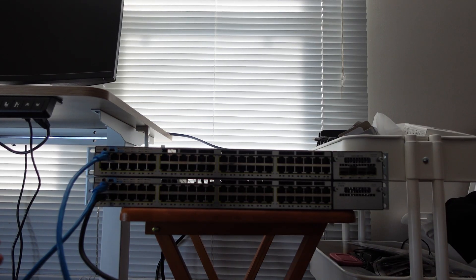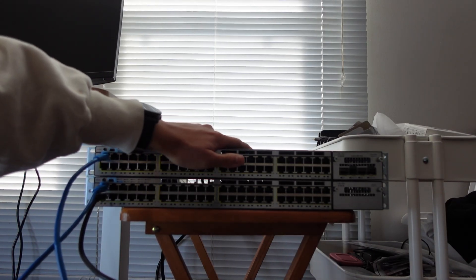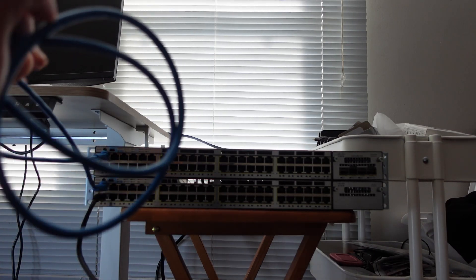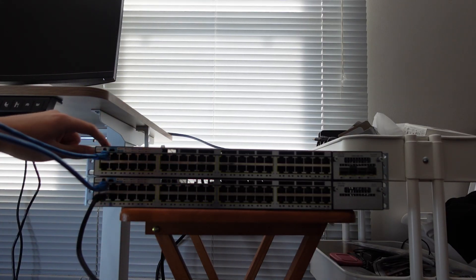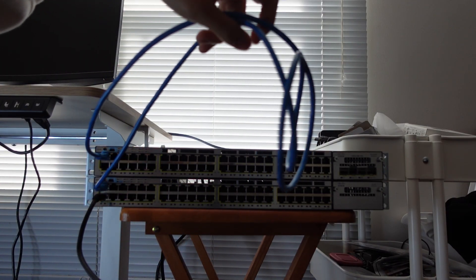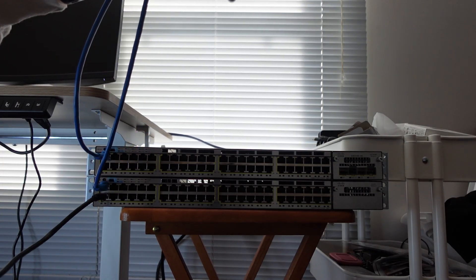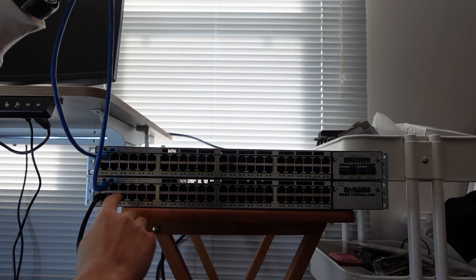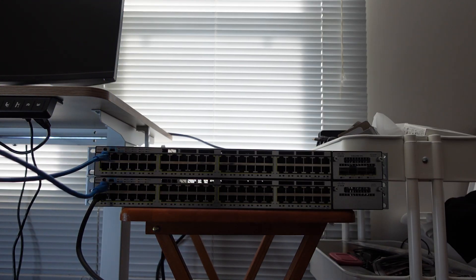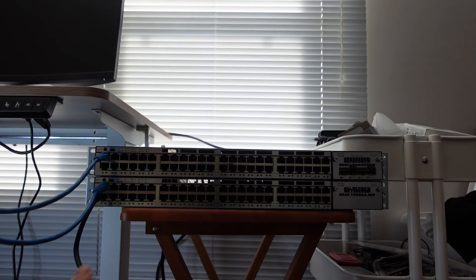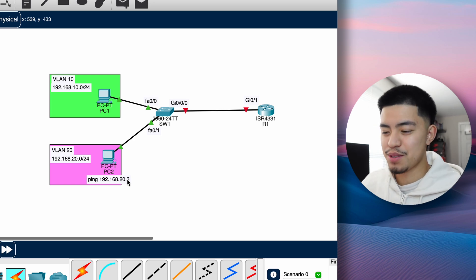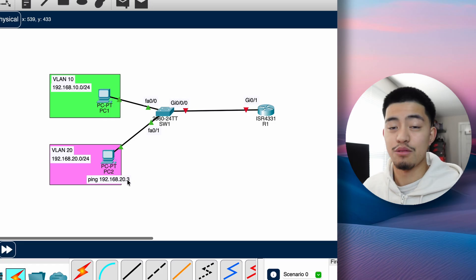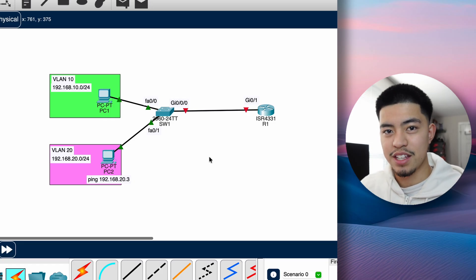So this is what router on a stick will look like on a real device. If we pretend that this is our router, we're going to have literally one cable connected from the switch to our router. And this is the stick, the router on the stick that we're talking about. Then we're going to have a bunch of other ethernet cables connected to all the different PCs that would normally connect to this switch. As you can see, router on a stick is actually pretty simple. It's a pretty simple concept once you understand VLANs and routing.